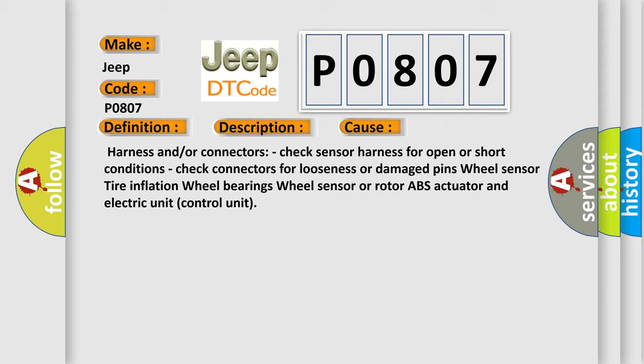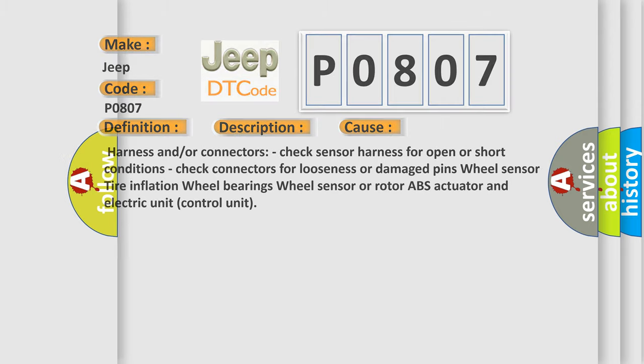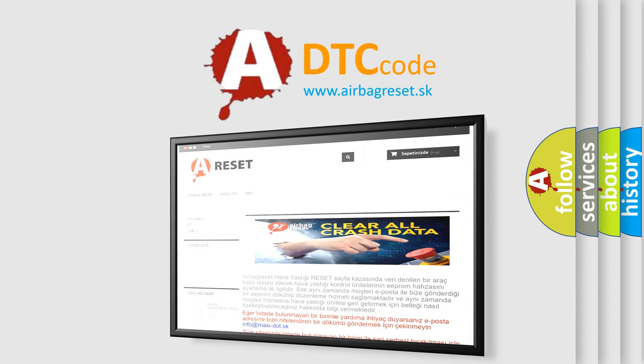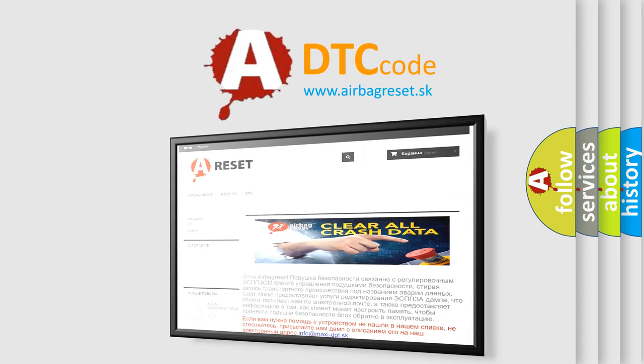The Airbag Reset website aims to provide information in 52 languages. Thank you for your attention and stay tuned for the next video.